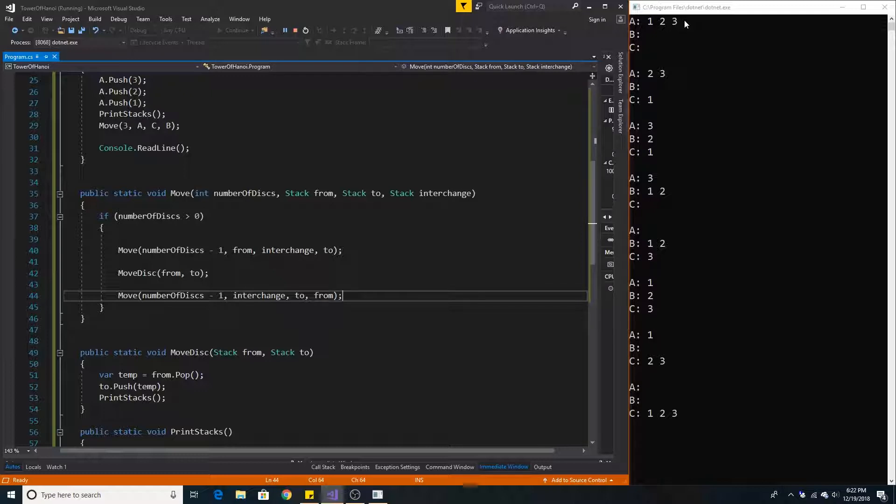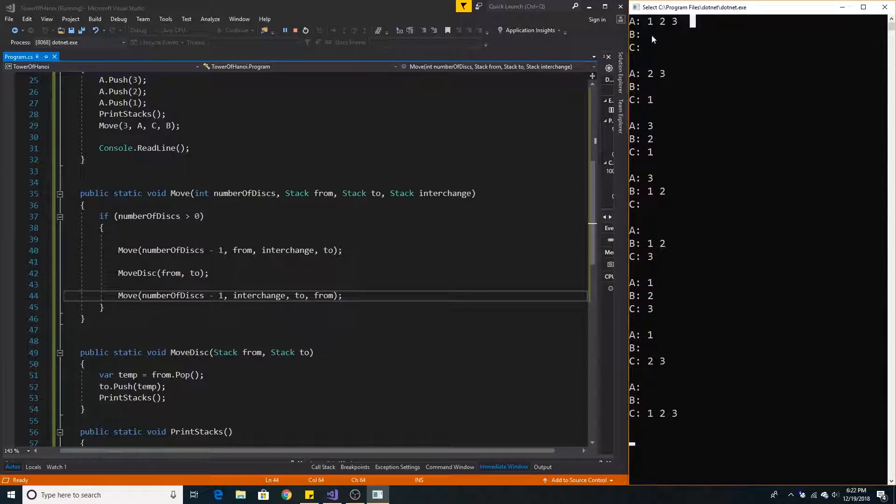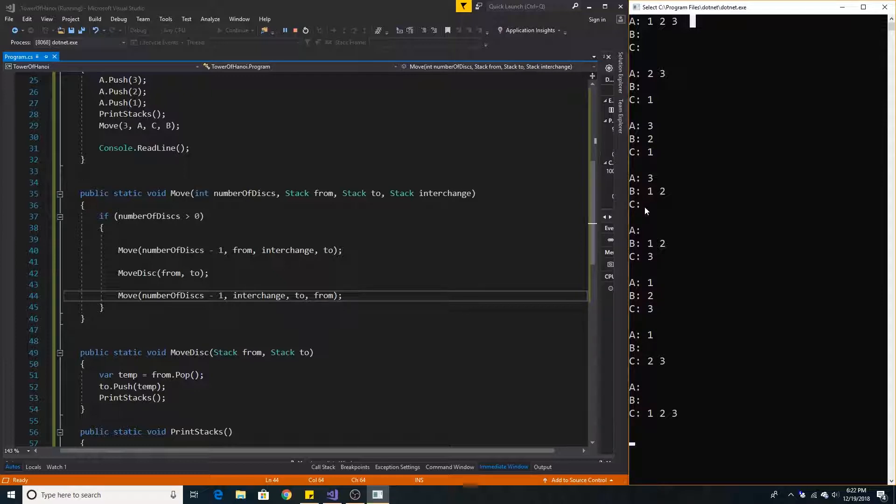After all the recursive calls are made, here are our results printed out. So we start with tower A with 1 on top and then 2 and 3. Then we move 1 to C. And then we move 2 to the intermediate stack B. And then we move 1 from C to B.